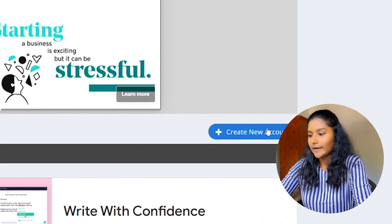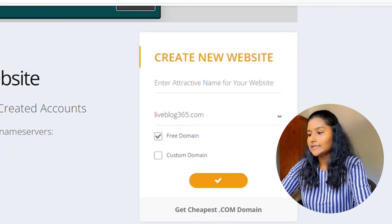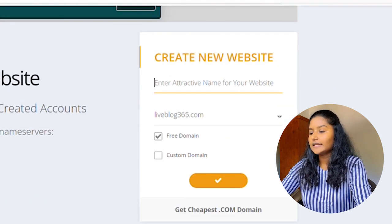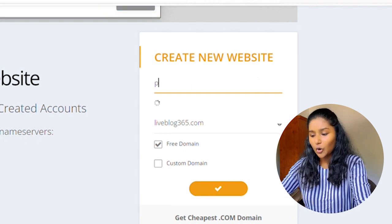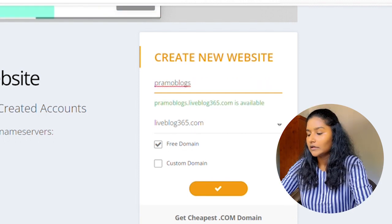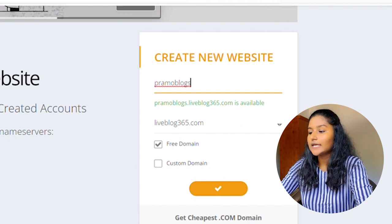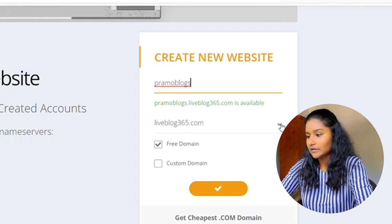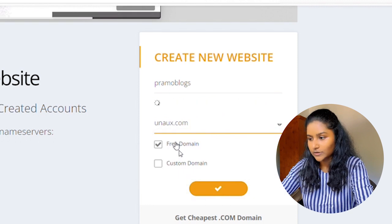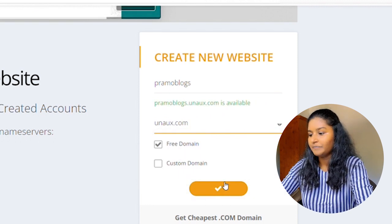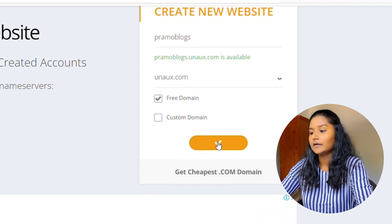Go to the Create New tab. Here you can see Create New Website. Enter your domain name here — try to keep it something short. I will enter 'promoblocks.' You can see 'promoblocks' is available. To change the extension part of your web address, click the arrow and choose from the available options. Then click the submit button.